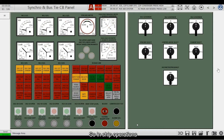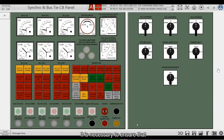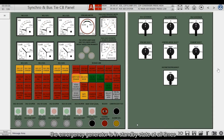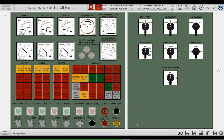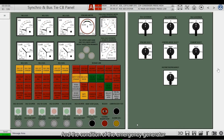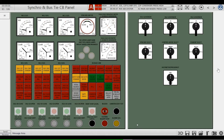The loss of power from the main grid will leave the ship without power. So, in ship operations, it is necessary to ensure that the emergency generator is in standby state at all times, and its condition should be monitored on the main switchboard.